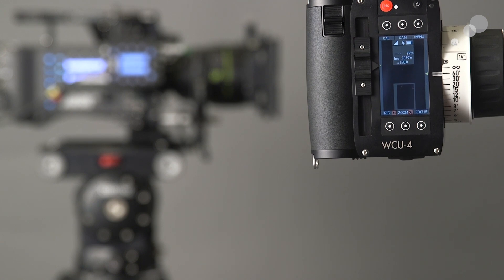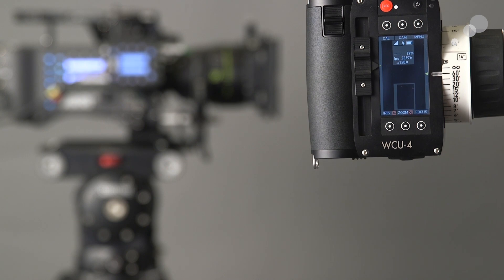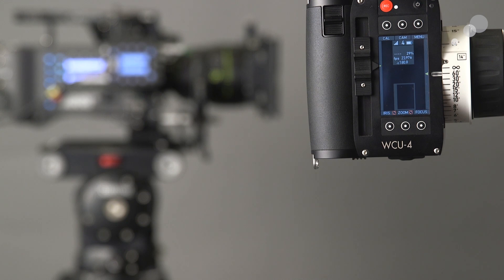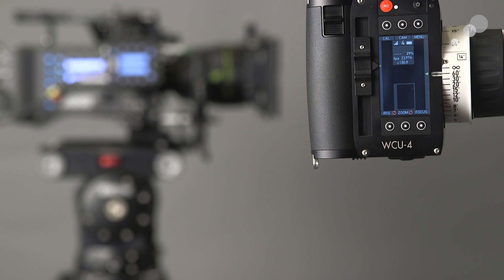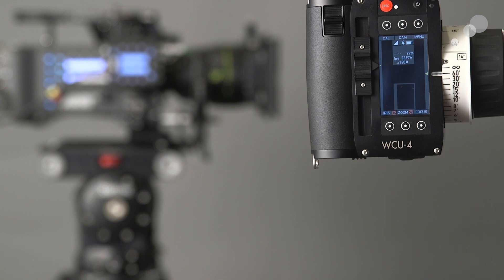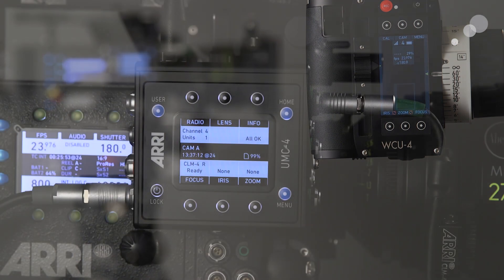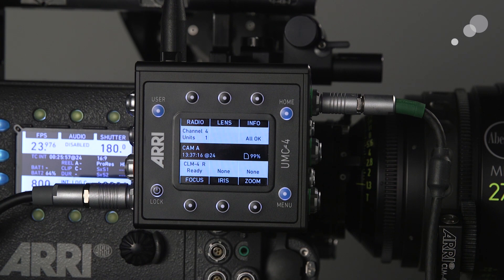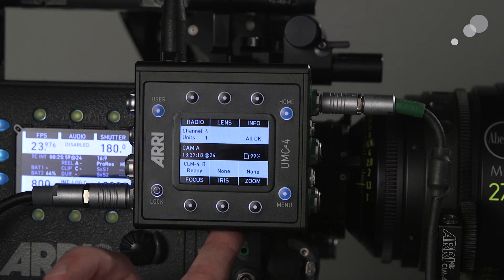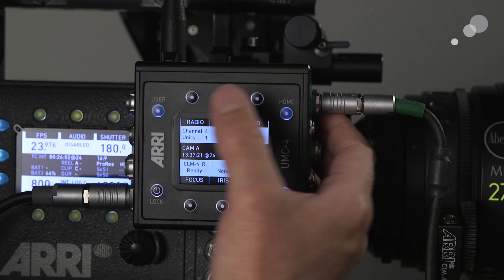In this particular situation, what I have to do is physically take the SD card and load it into the UMC-4. When we look at other camera builds, I will be able to send this wirelessly. But for now, I'm going to go over and load this into the UMC-4. Now that I have written all the information on the WCU-4 to the SD card, I have installed it into the UMC-4. Now I'm going to load it in.